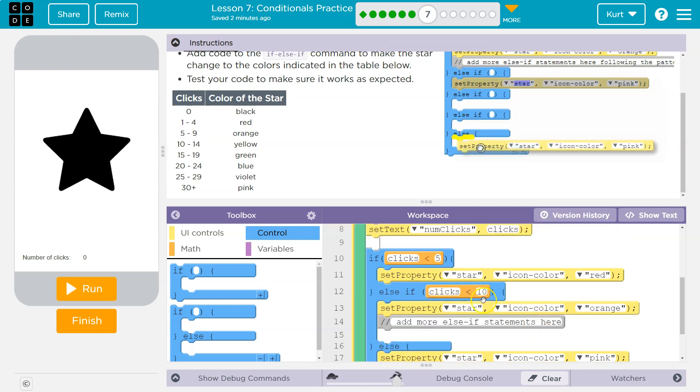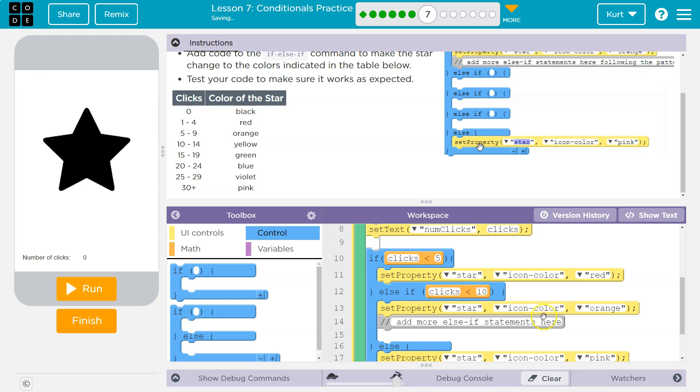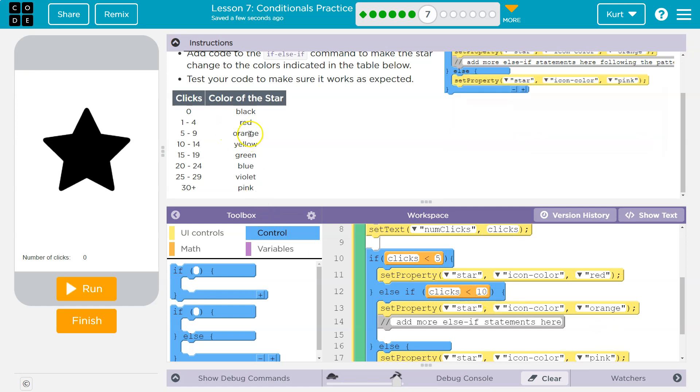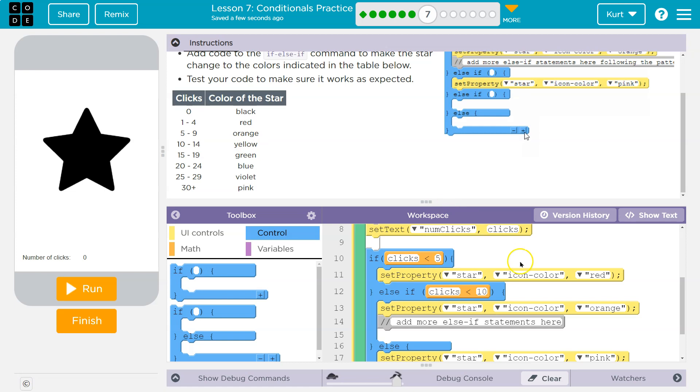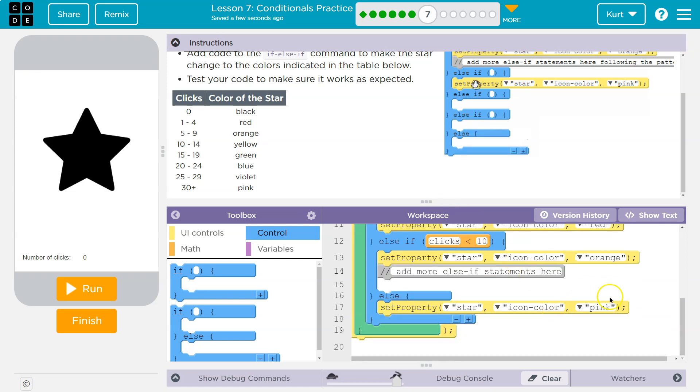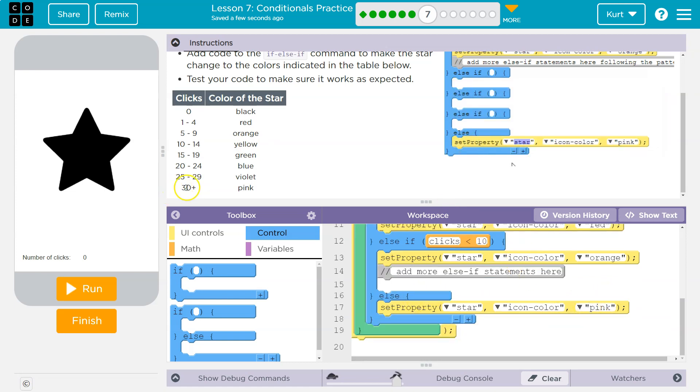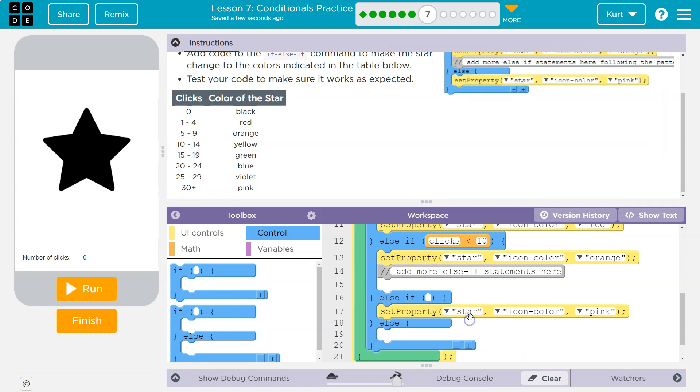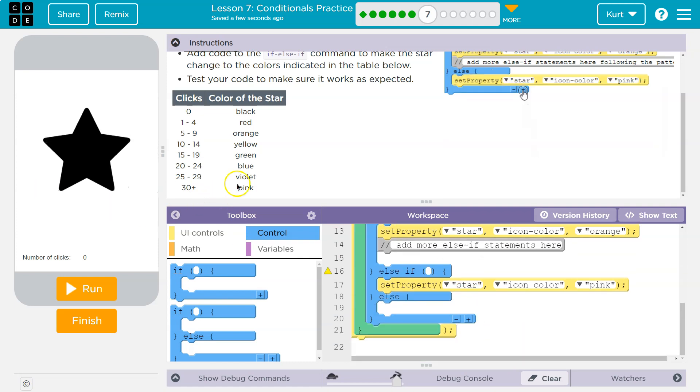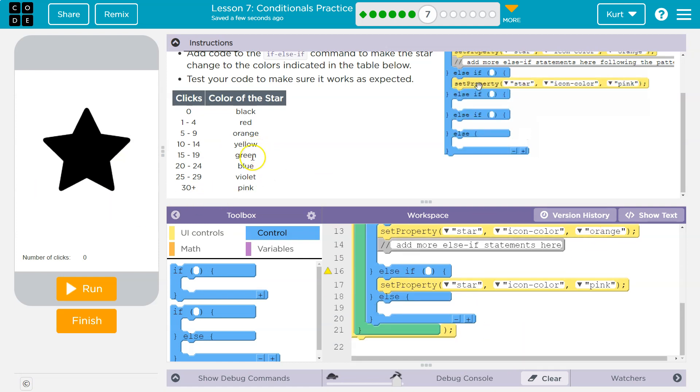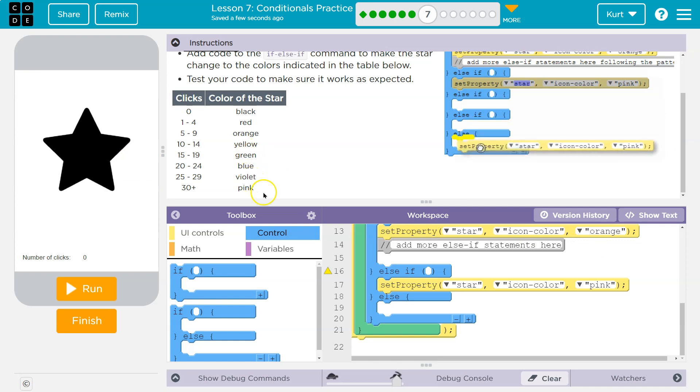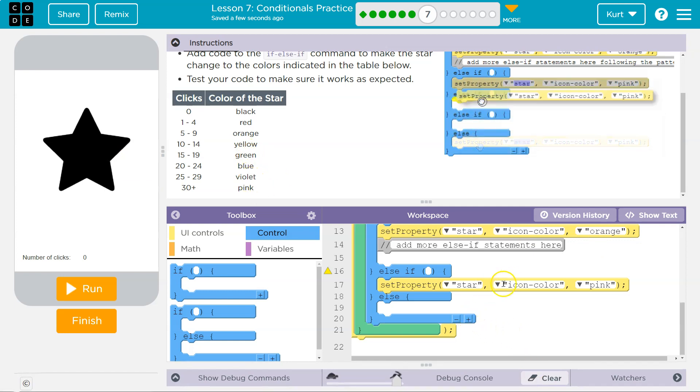All right, so if clicks is less than 10, what color is it? It's orange, so that works. Now what about yellow? Well, we have pink, but pink should be the default if it's over 30. Let's hit plus and how many are we going to need? We got orange, we need yellow, green, blue, violet.